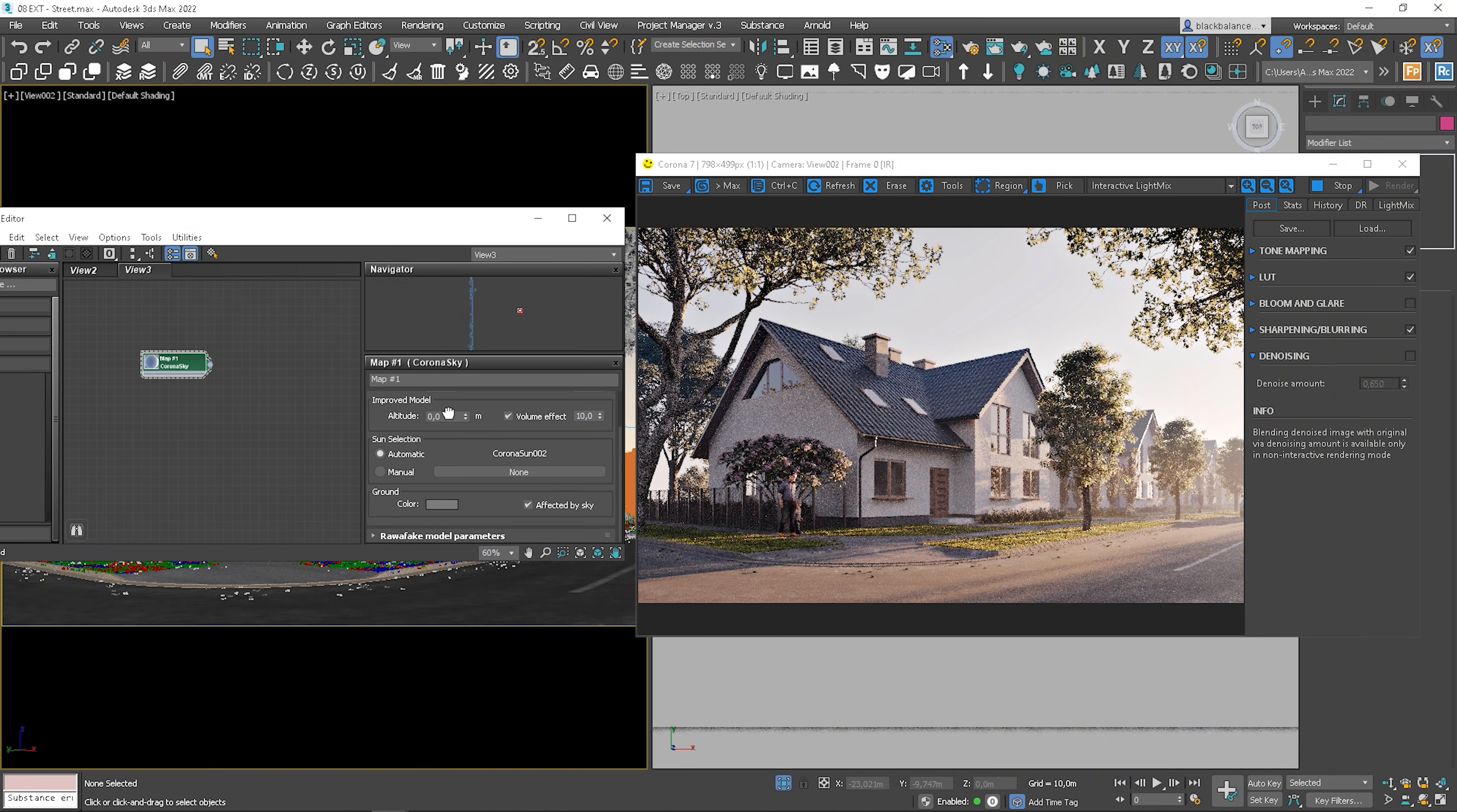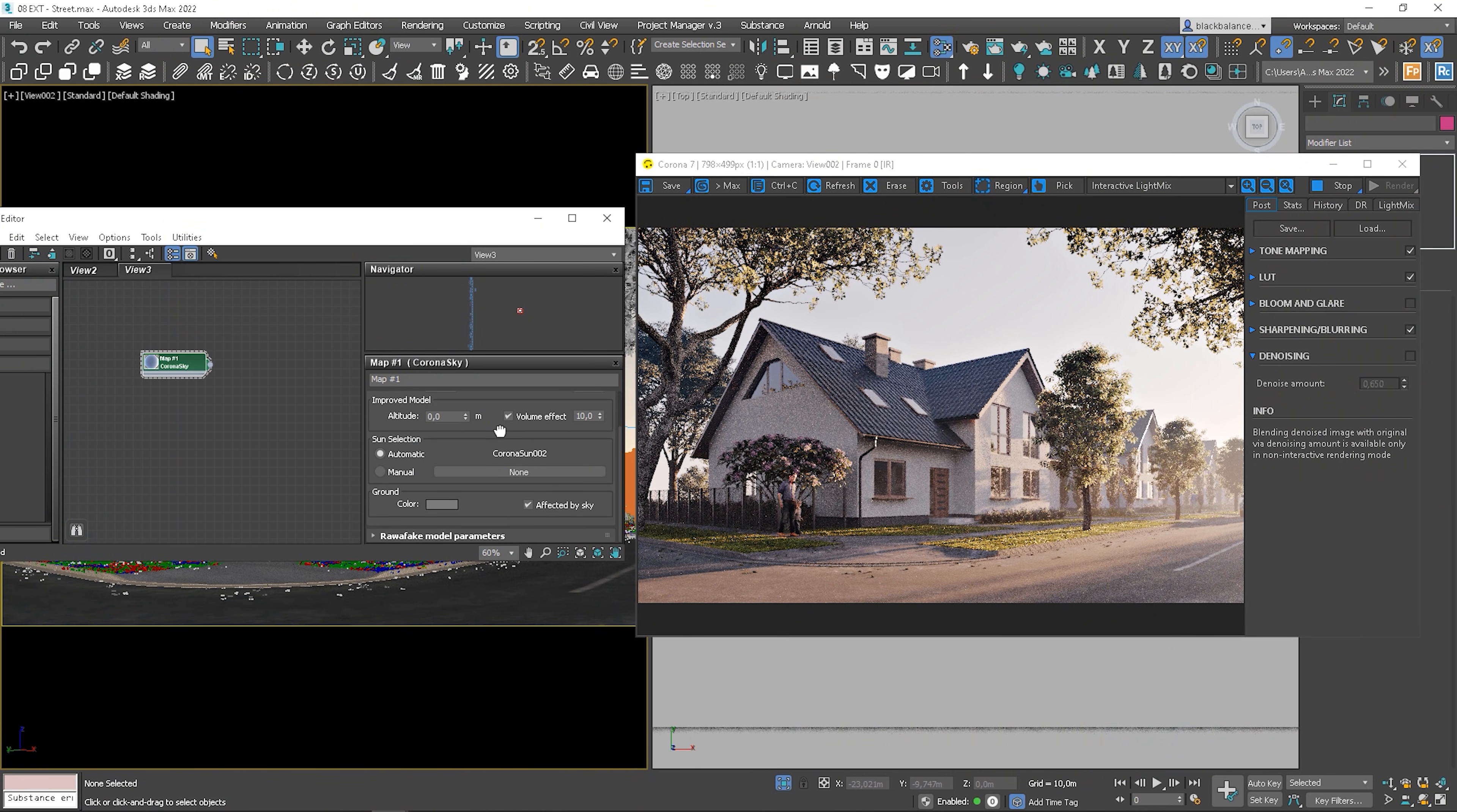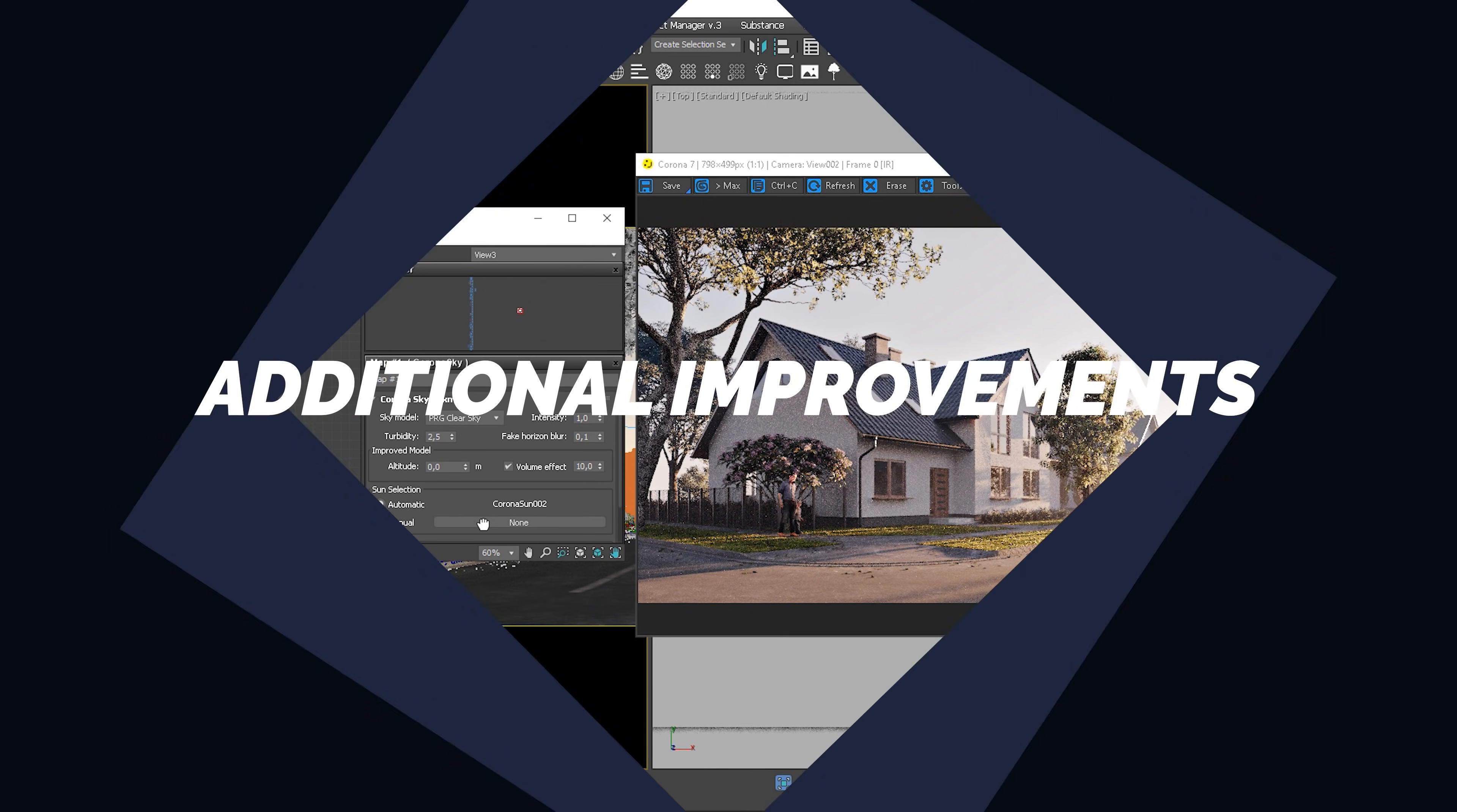Besides, we also have a sun selection option and we can also change the opacity here as well.